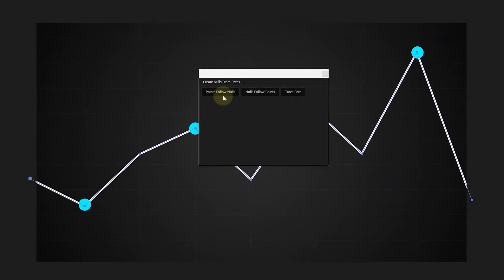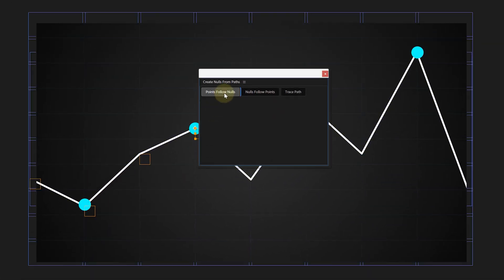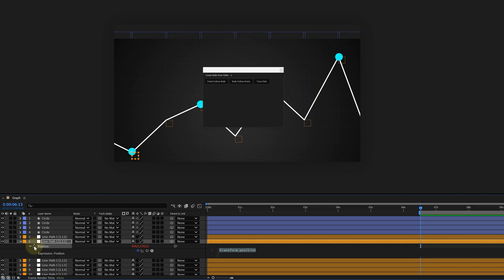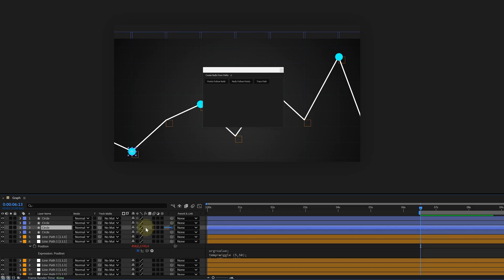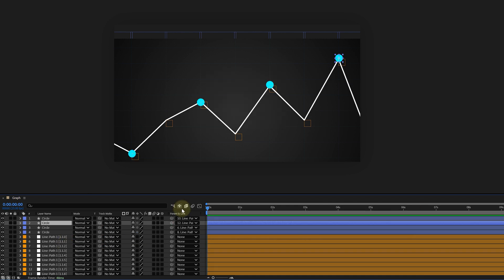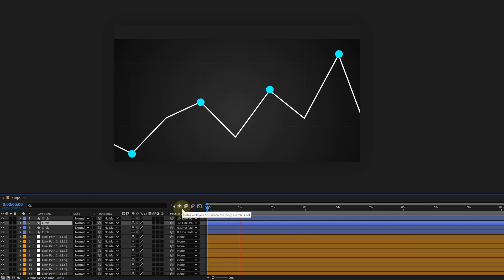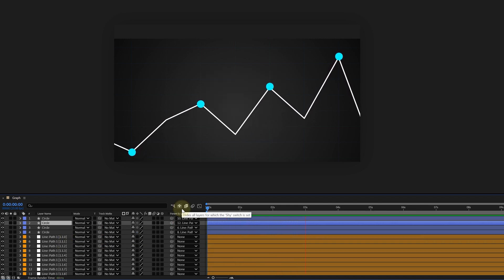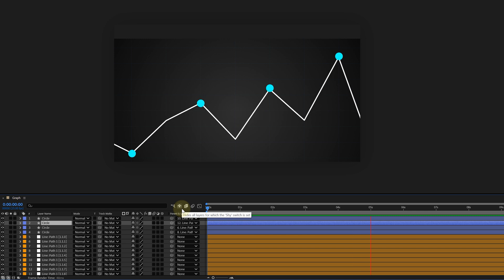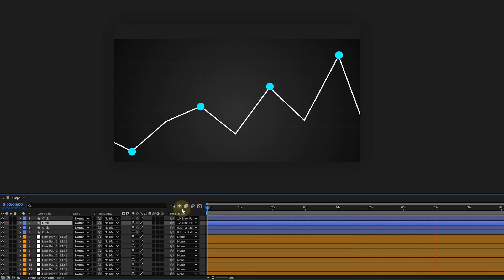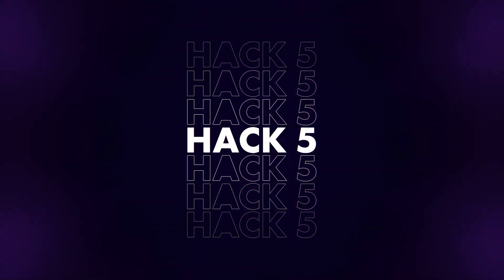And I want a circle to stick to the line. Easy. With the path selected, I choose Points Follow Nulls. These nulls, I give a wiggle expression and I also link the circle shapes to the null. And voila, I have an animated graph in a few seconds. But you can do so much more fun and easy animations with it. Just let the creative juices flow. By the way, using expressions is the biggest hack you can use. So, definitely check out the video on that and the expression cheat sheet. All links in the top corner.